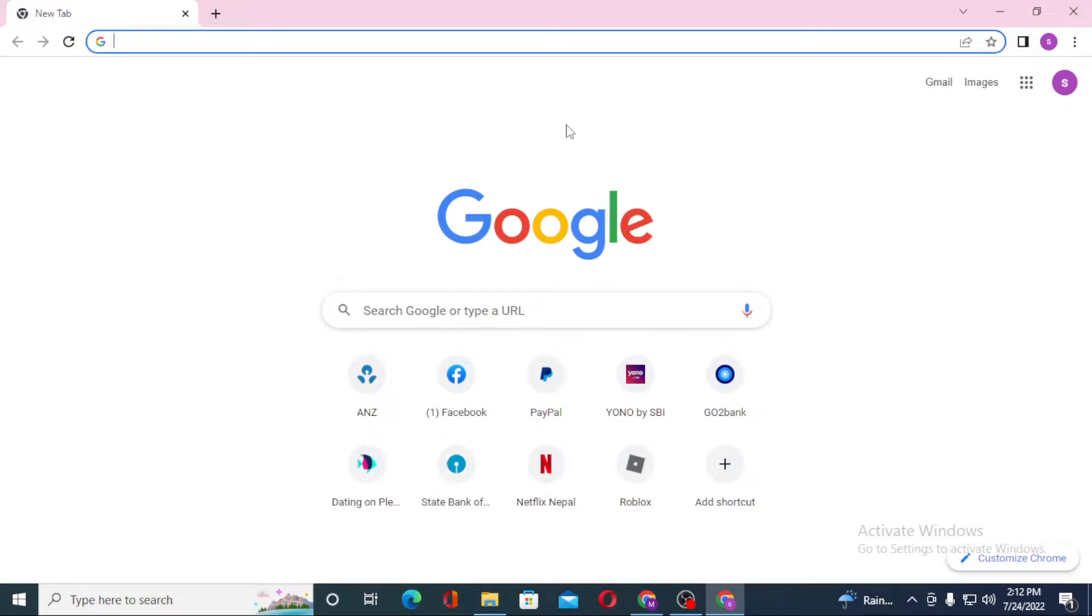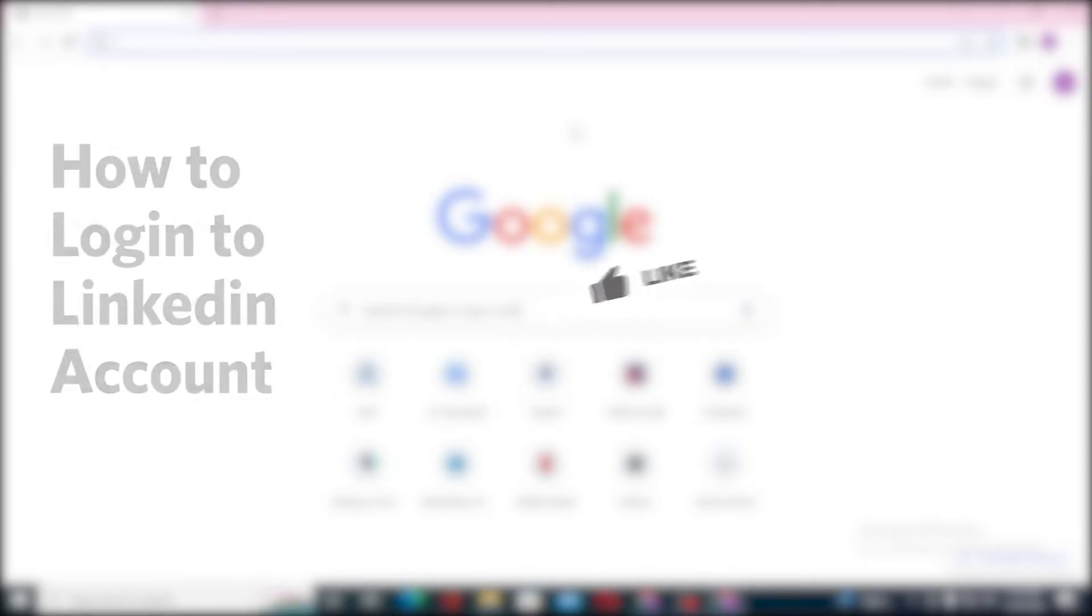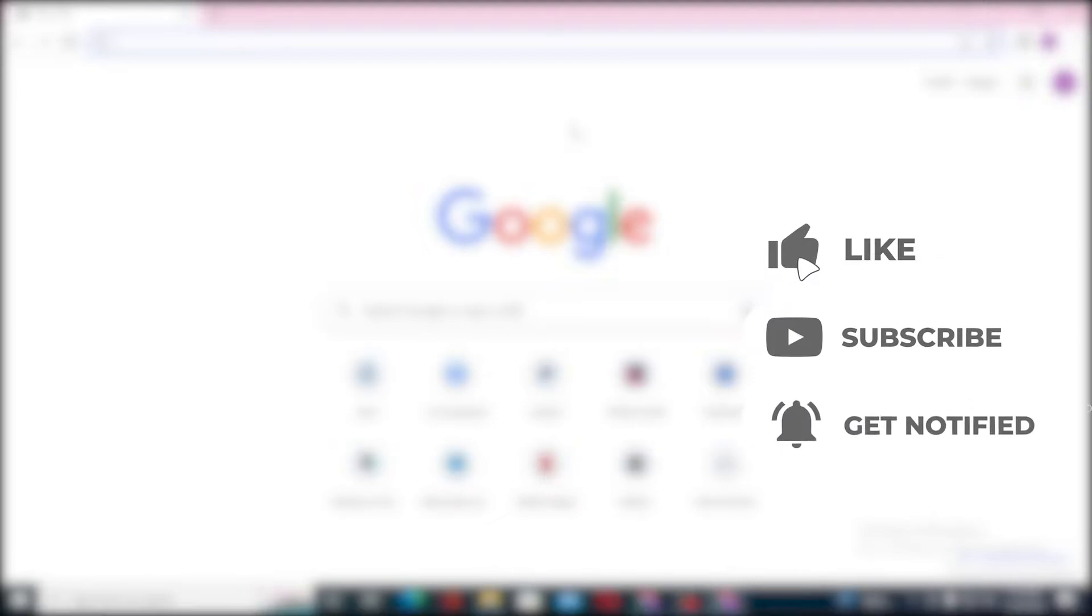Hello there, welcome to our channel Login Helps. Hope you're doing fine. I'm back with another tutorial video and today I'll be showing you how to log into your LinkedIn account from your computer. But before that, don't forget to like, subscribe, and hit that bell icon for more videos.